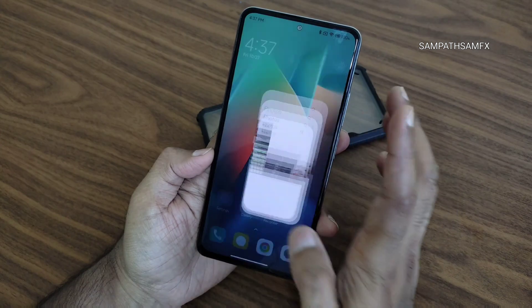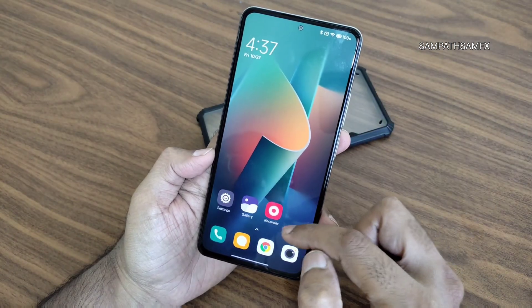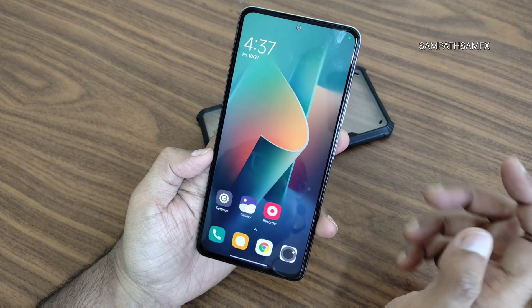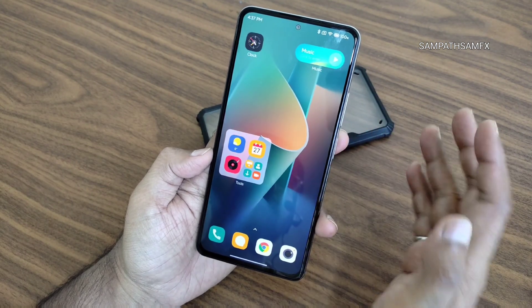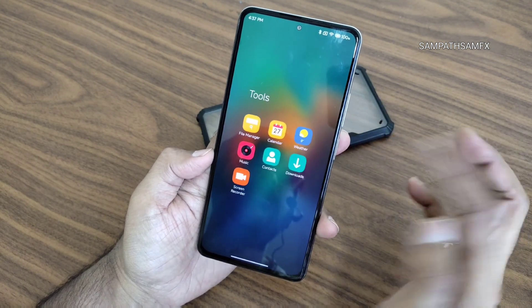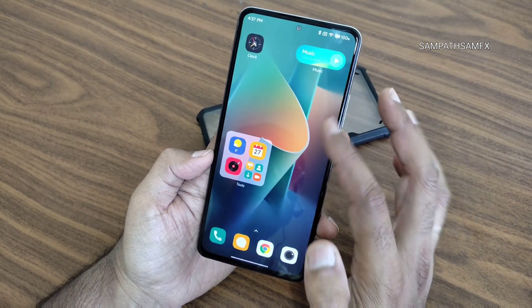The animations are quite good here. If I open the camera, there are some animations for many apps, and you also get tools — see the animations.